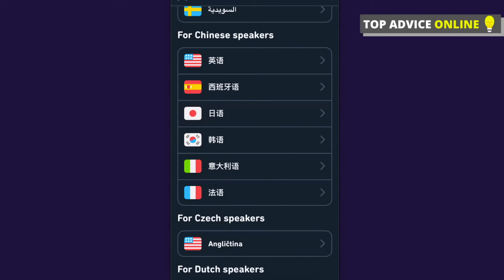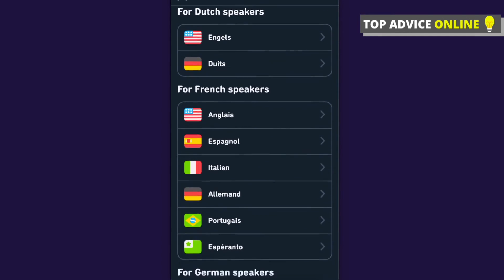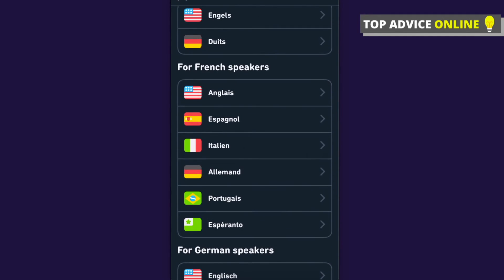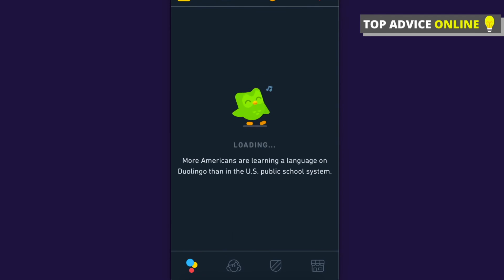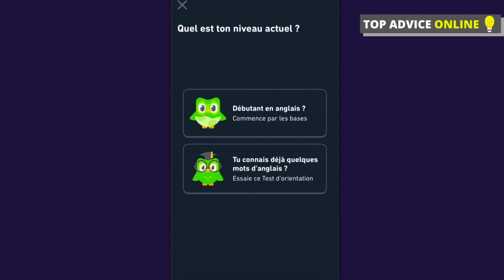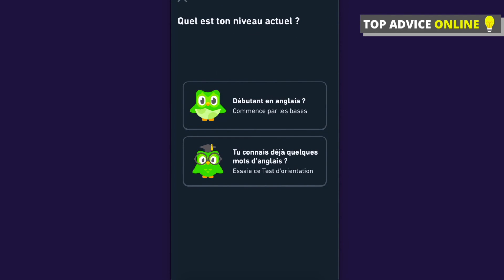For example, if I'm French and I want to learn English, I press on that option and press OK. As you can see, this changes the app's interface to French, and I can learn English with everything explained to me in French. If this helped you out, please press the like button and subscribe for more!